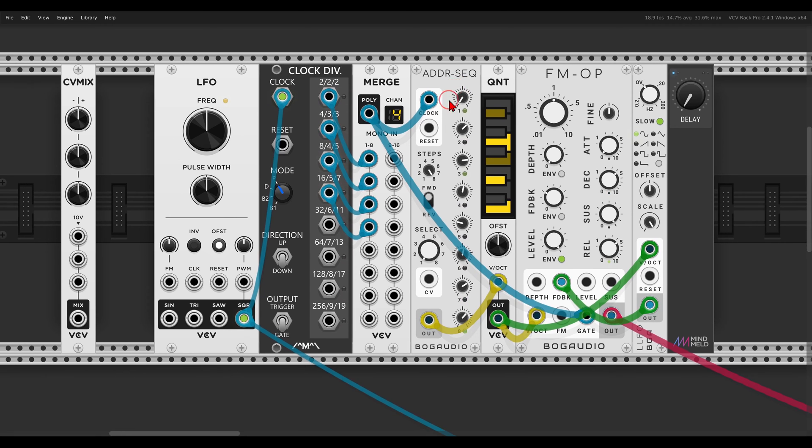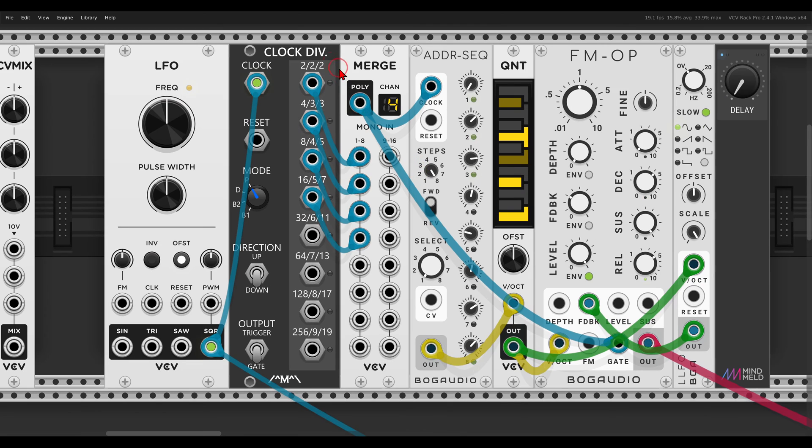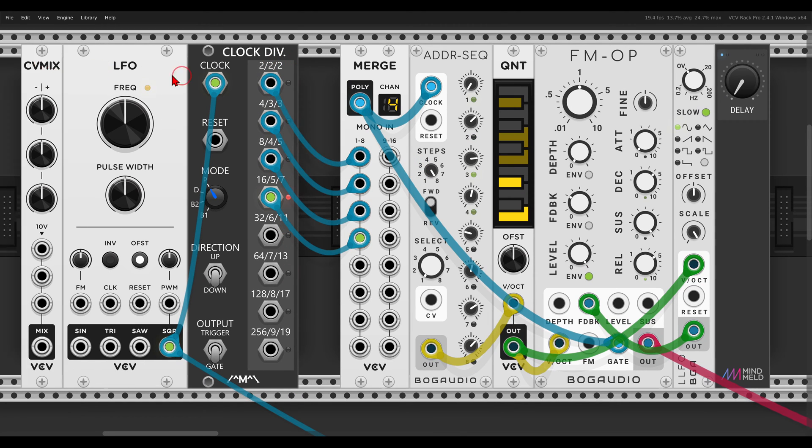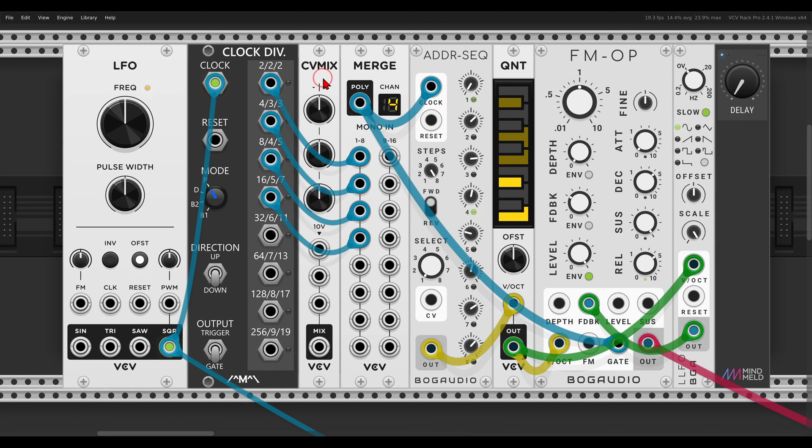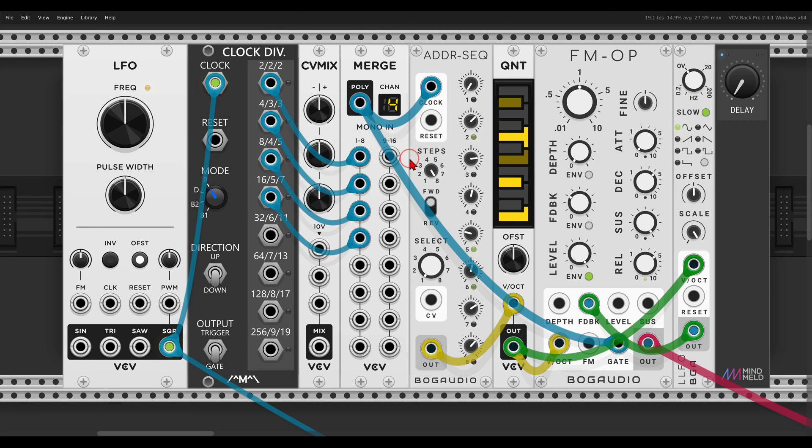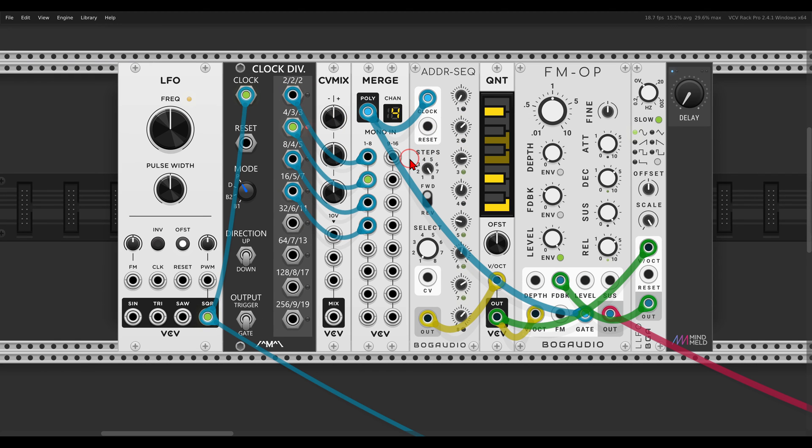So what I can do, I can use something—let me put this here—something like the CV mix to invert the different clock divisions or the clock divisions I want to run in reverse. And then the ADDR will have also one stream that goes backward.